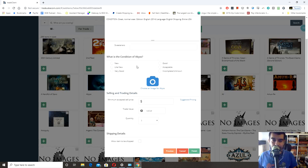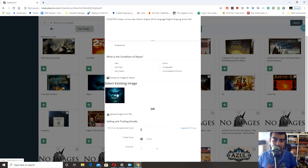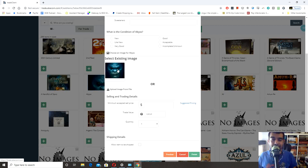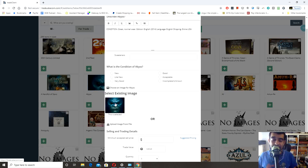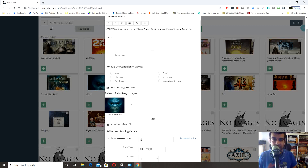Following the sweeteners is the condition field, which is pretty self-explanatory. Then choose an image for the item. This is where I think the platform somewhat fails — the images can be inaccurate or ambiguous, and you don't have a lot to choose from. This is especially a problem with multiple editions of a game. I'd caution everyone to select the best image, and if it doesn't match, note in the description something like 'latest edition' or 'not pictured.'